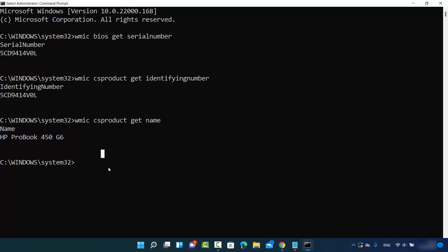So this is how you can find out the serial number and the computer model number on your Windows 11 operating system. I hope you've enjoyed this video and I will see you in the next video.